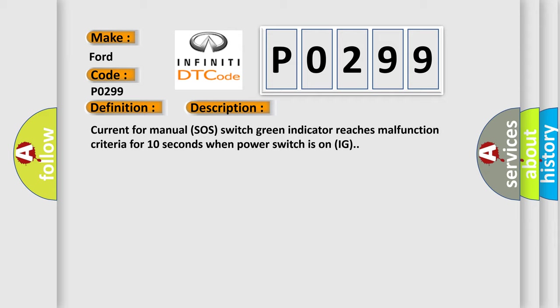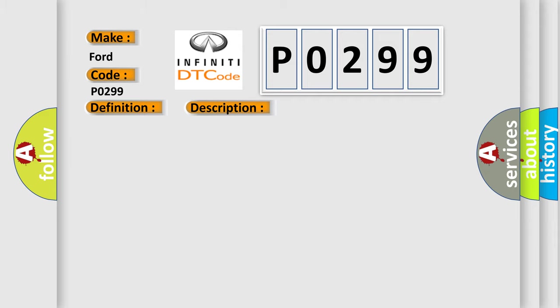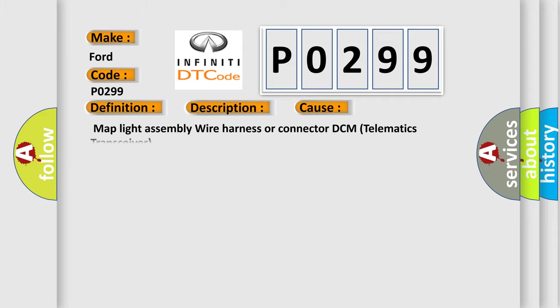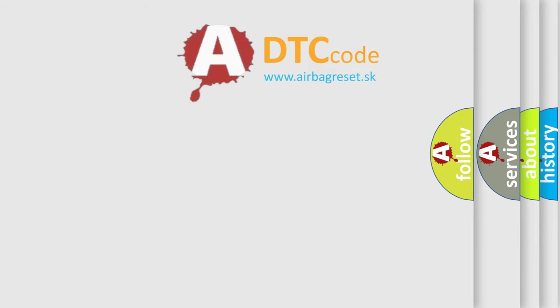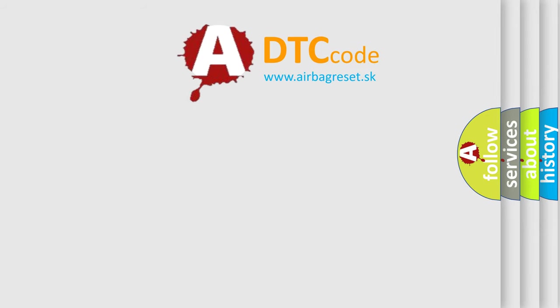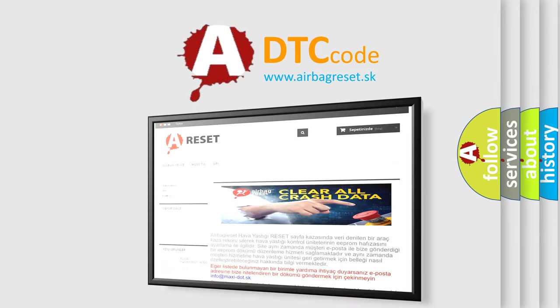This diagnostic error occurs most often in these cases: Map Light Assembly, Wire Harness or Connector, DCM Telematics Transceiver. The Airbag Reset website aims to provide information in 52 languages. Thank you for your attention.